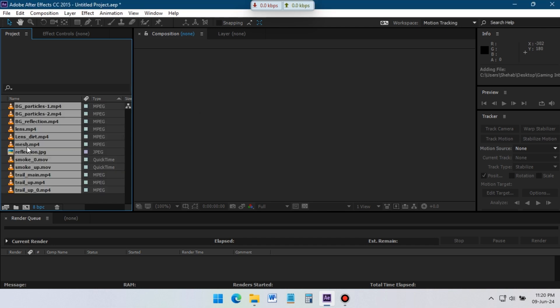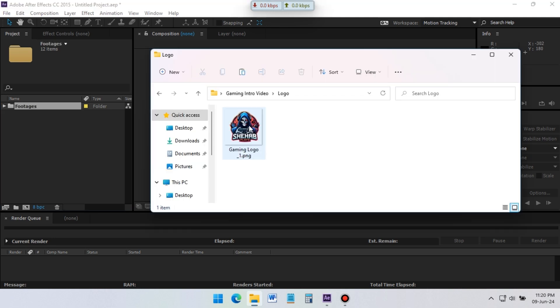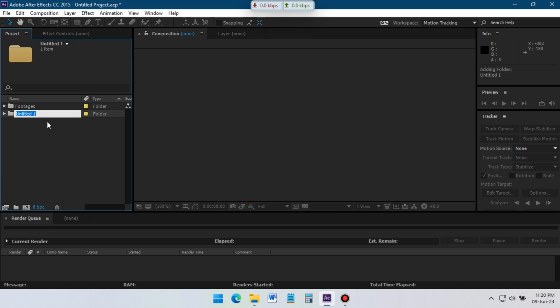Drag all of the footages to this folder icon and make a folder for these files. Rename it to footages. Now import your logo and create another folder for it.